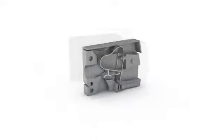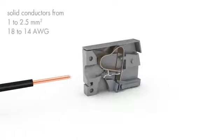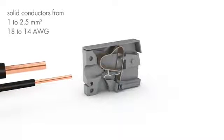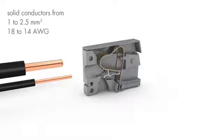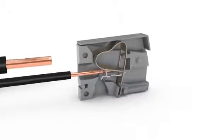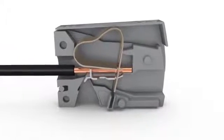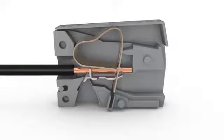On the installation side, solid conductors ranging in size from 1 to 2.5 square millimeters or 18 to 14 AWG are terminated by simply pushing them into the unit.